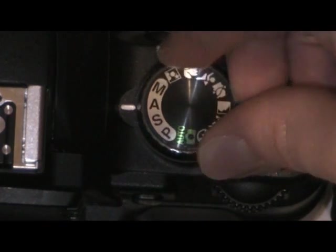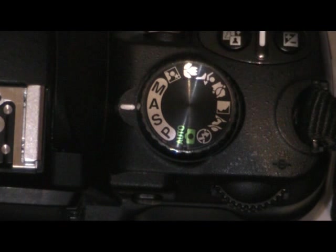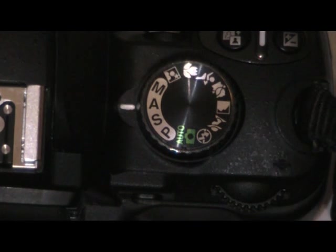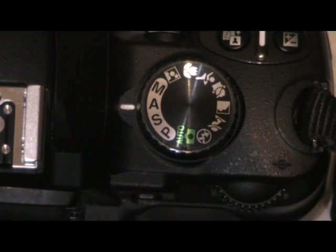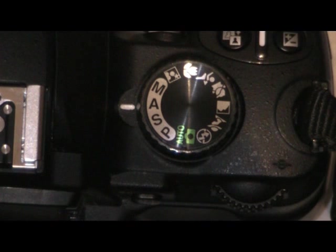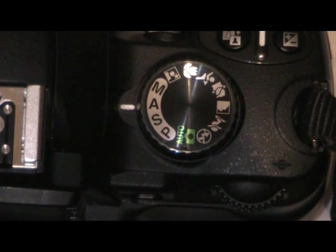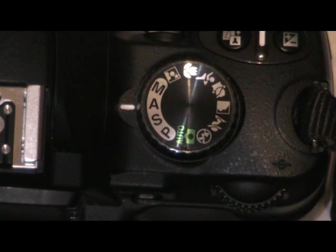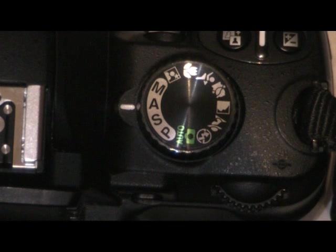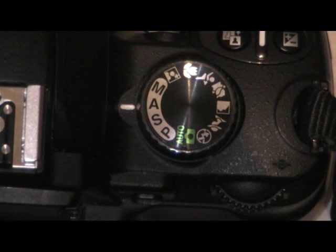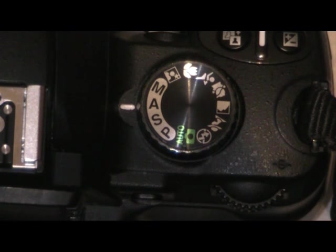Now on to aperture priority. This is pretty much the same as shutter speed, just for aperture. So if you wanted a lower aperture or a high aperture, but you want everything else to be done for you, this is the mode you want to be on.